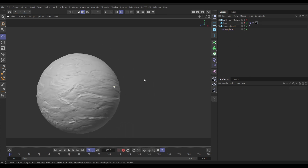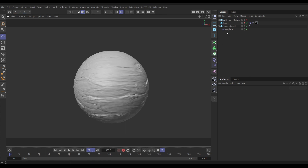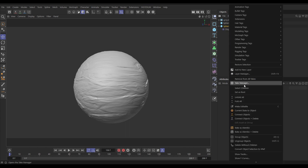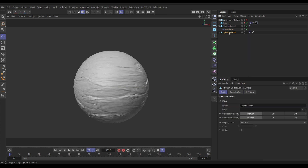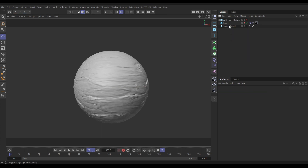We don't want the displacer calculating all the time, so let's bake it down. Right-click and do 'Current State to Object' — it's baked down. Select the original and delete it. The one thing we've done in baking is we've lost the animation track, so this is now static, but that's not going to matter.